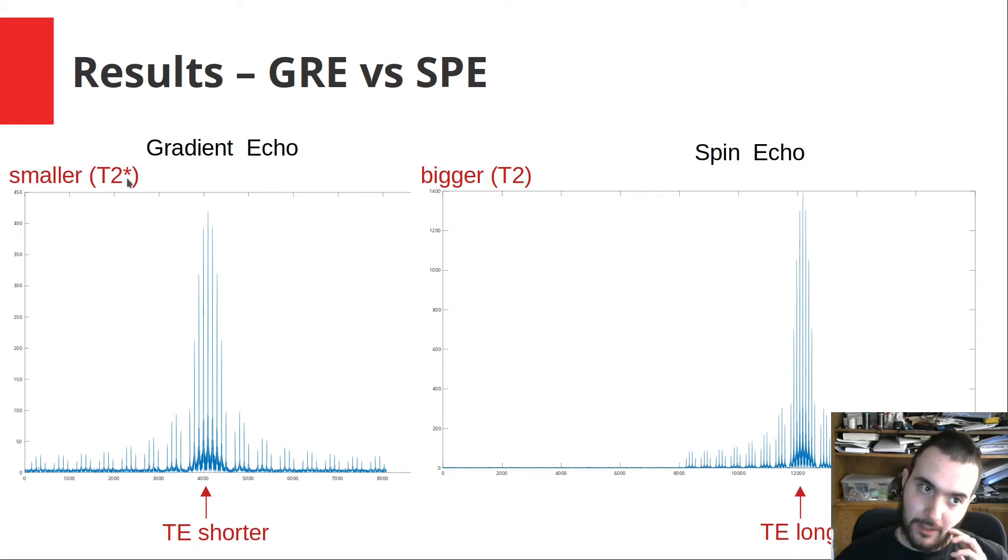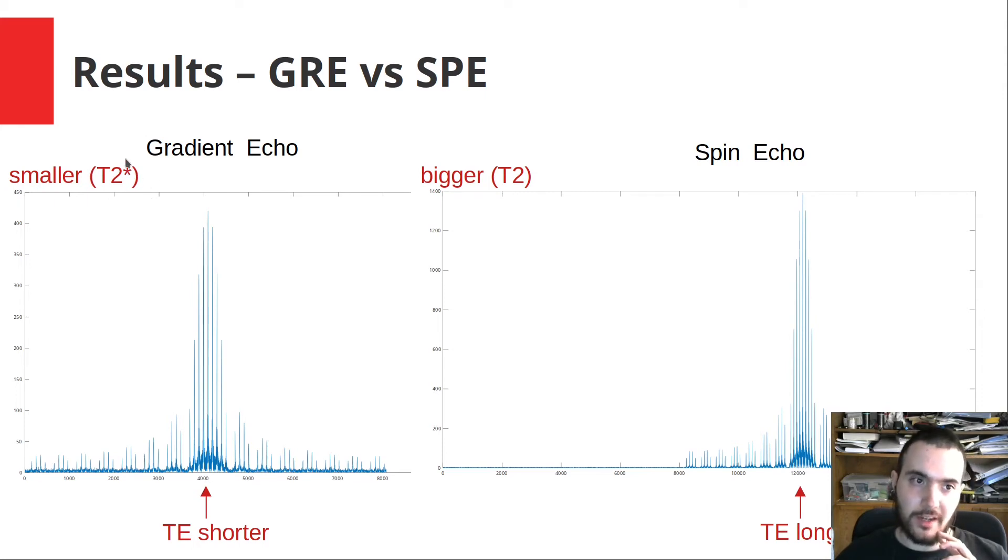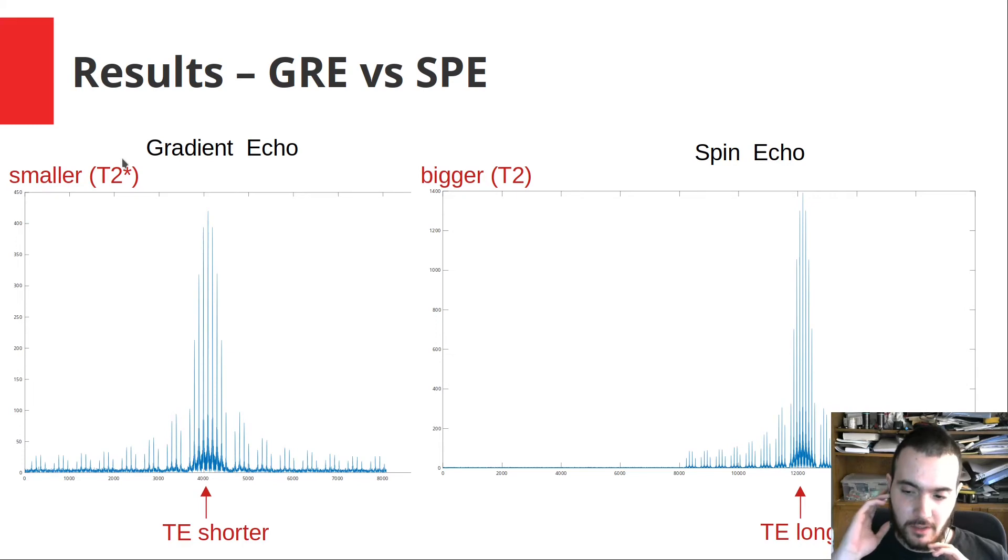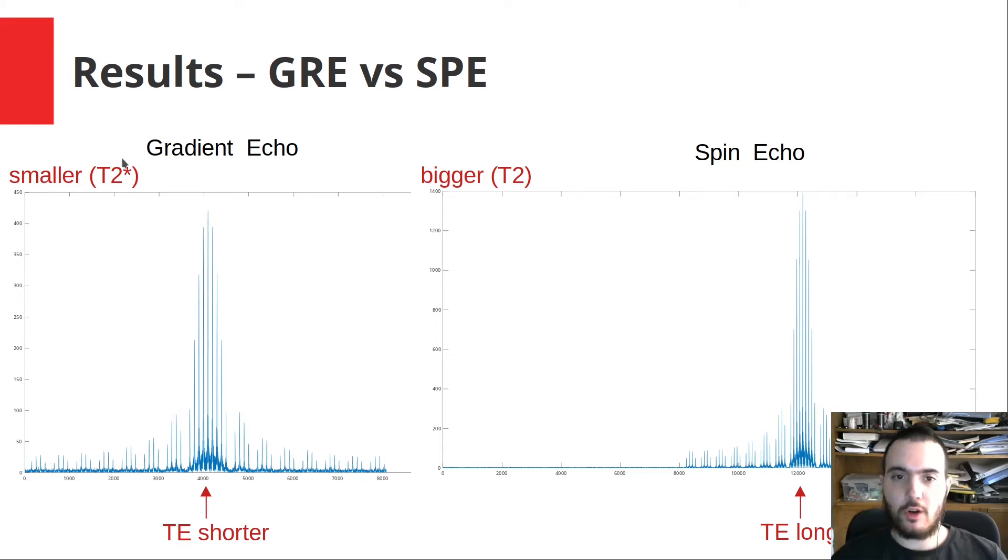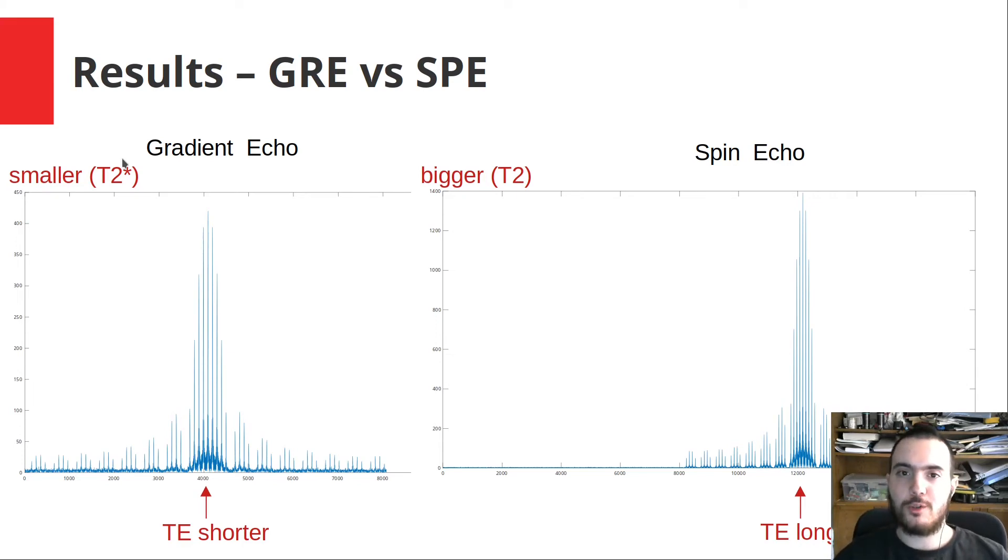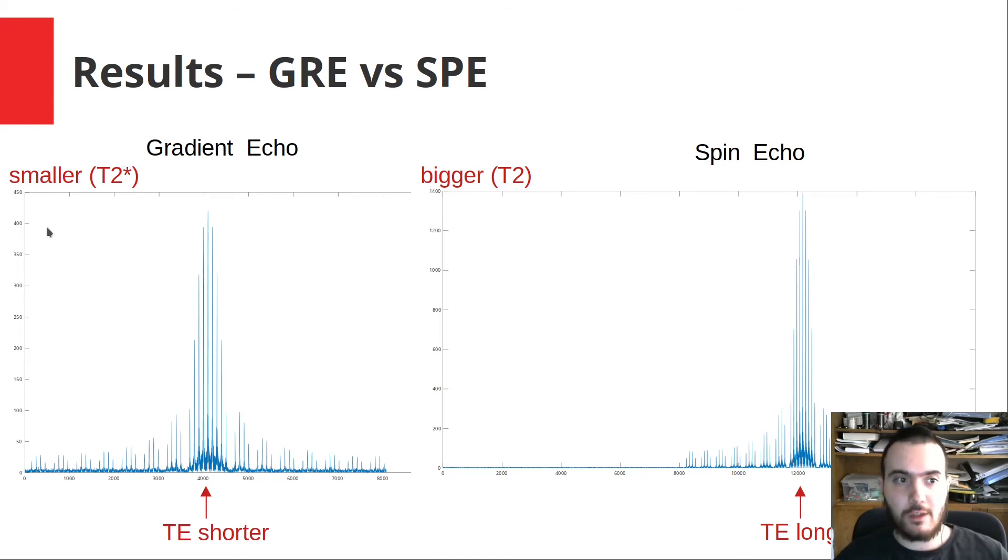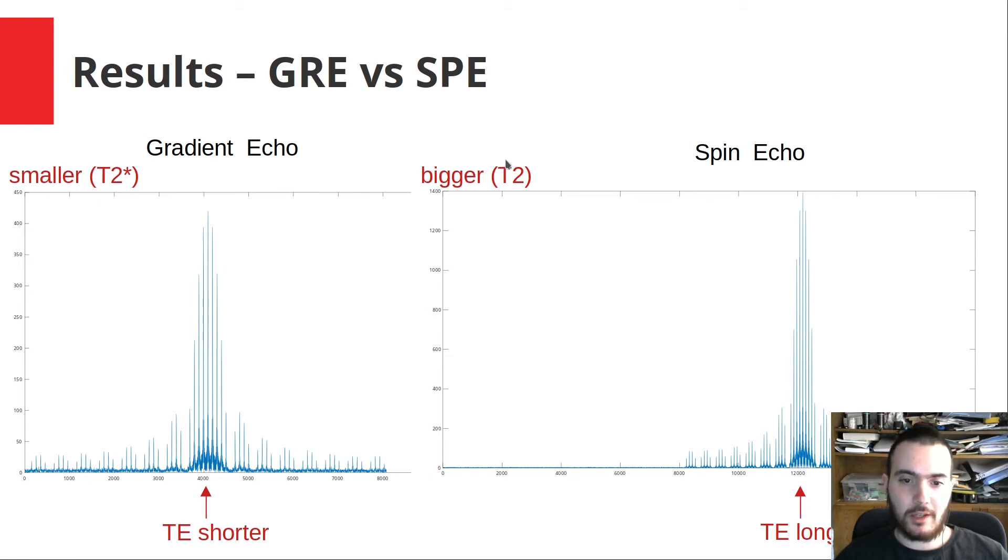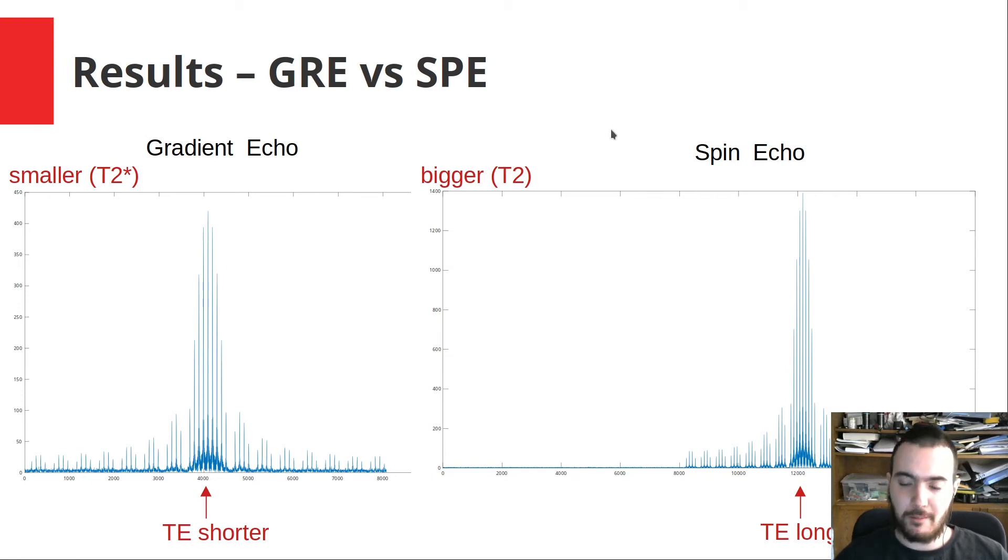In spin echo imaging, since T2 decay is slower, the resulting magnitude is still high even though a long time has passed. Whereas in gradient echo we have the T2 star decay, which incorporates the shimming effects of the coils which we don't get rid of. So the whole signal decays a lot faster, and in this case we have a lower magnitude corresponding to the gradient echo imaging. We can verify these by looking at the raw signal magnitudes.